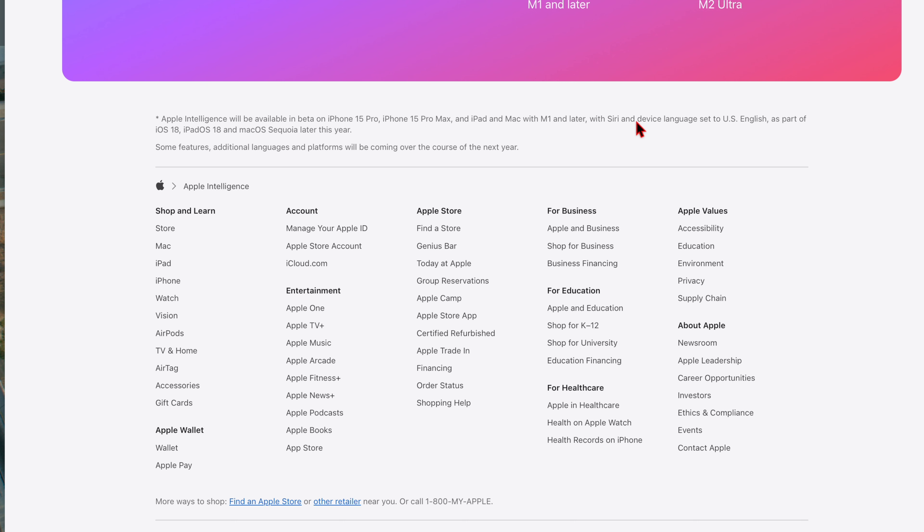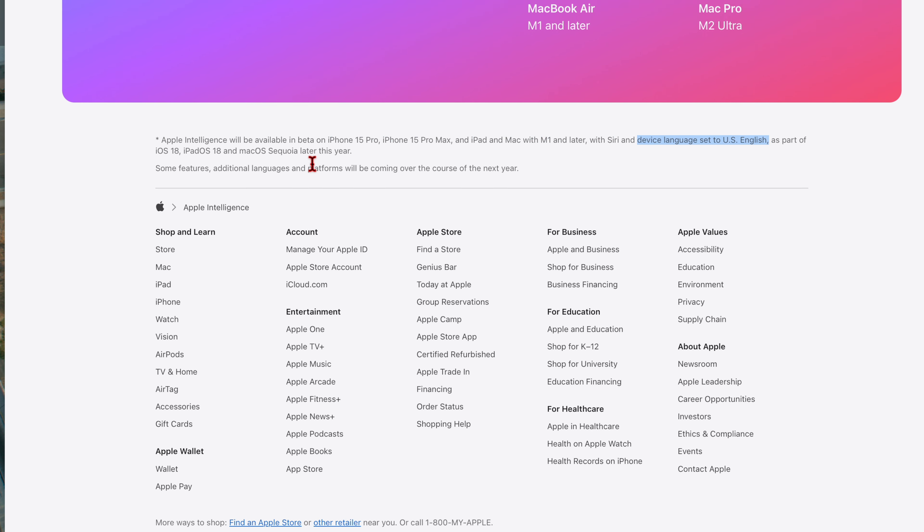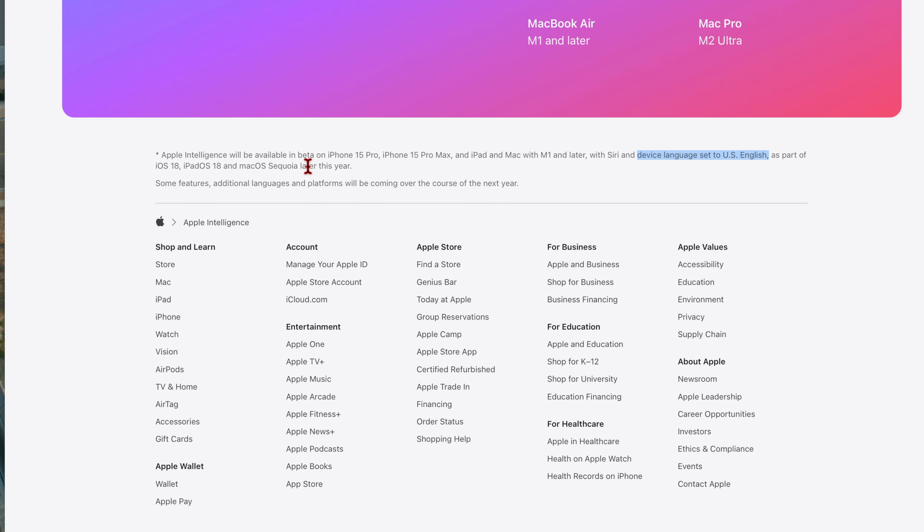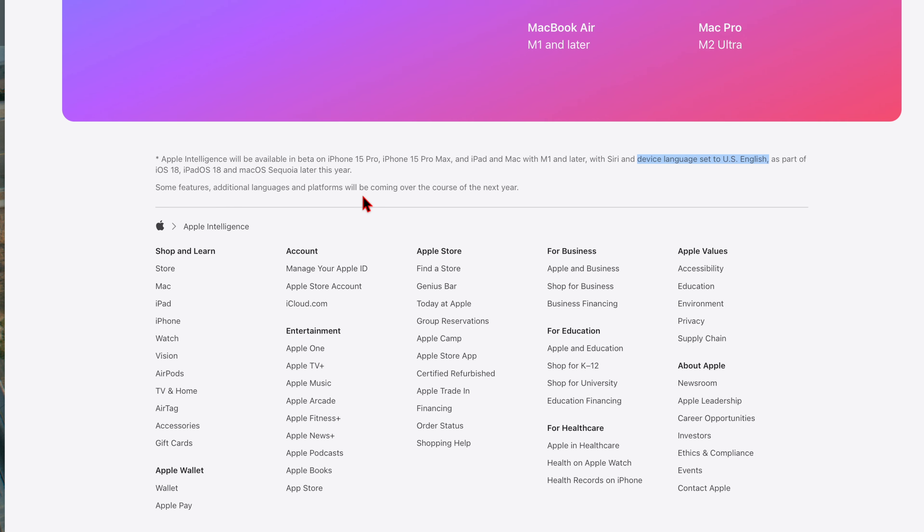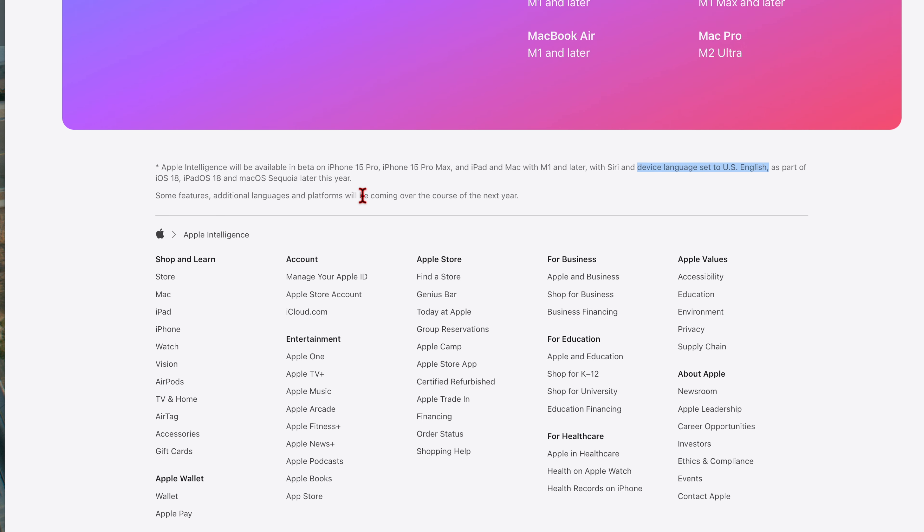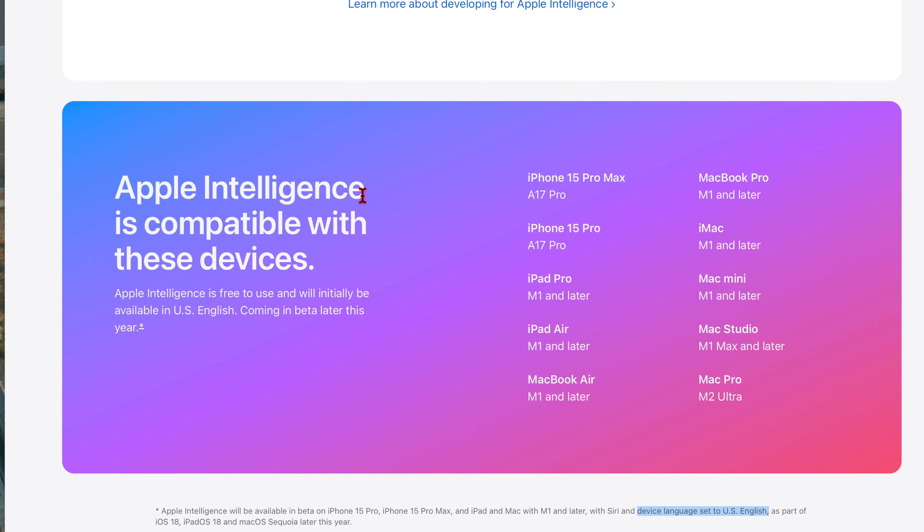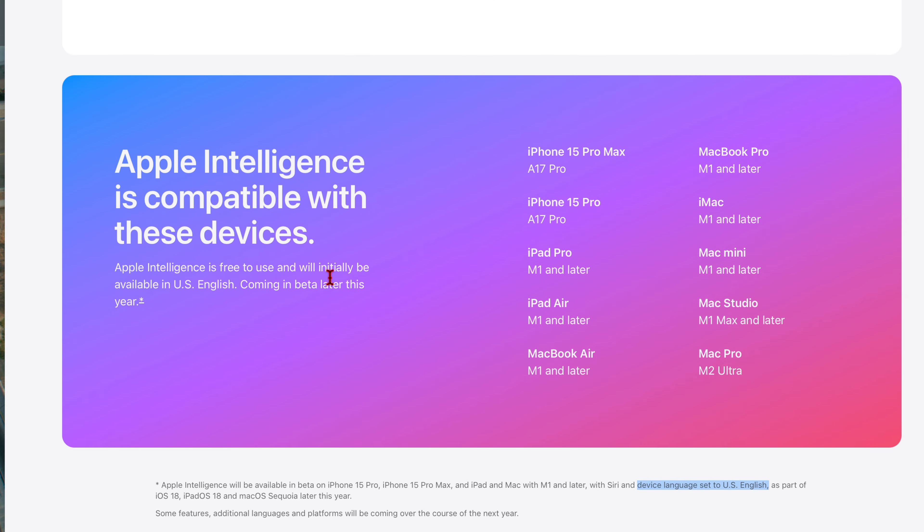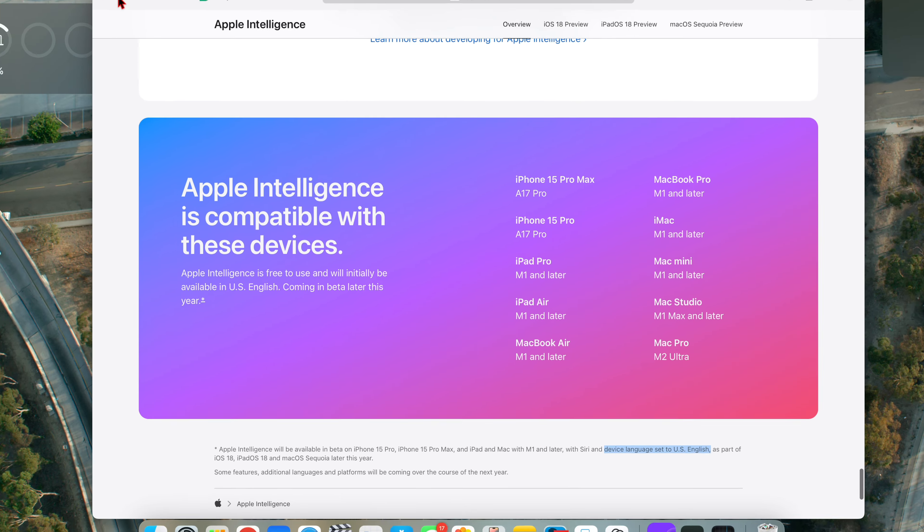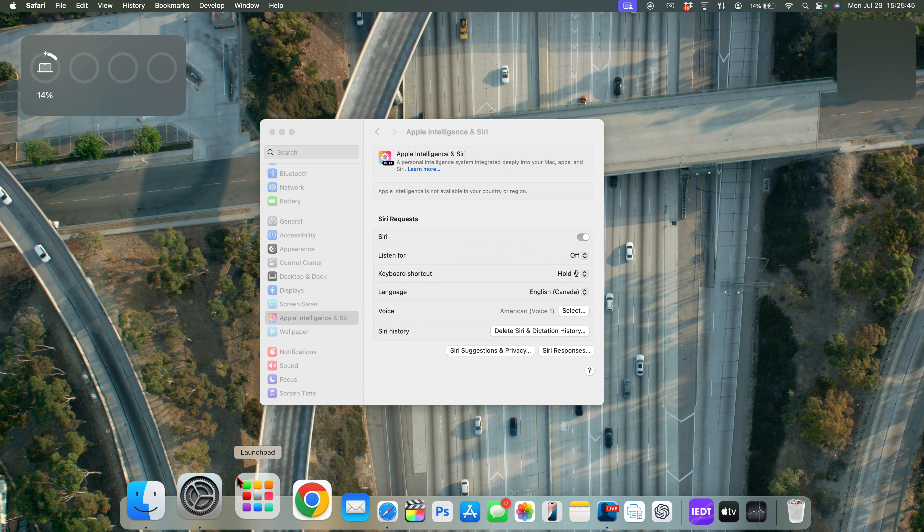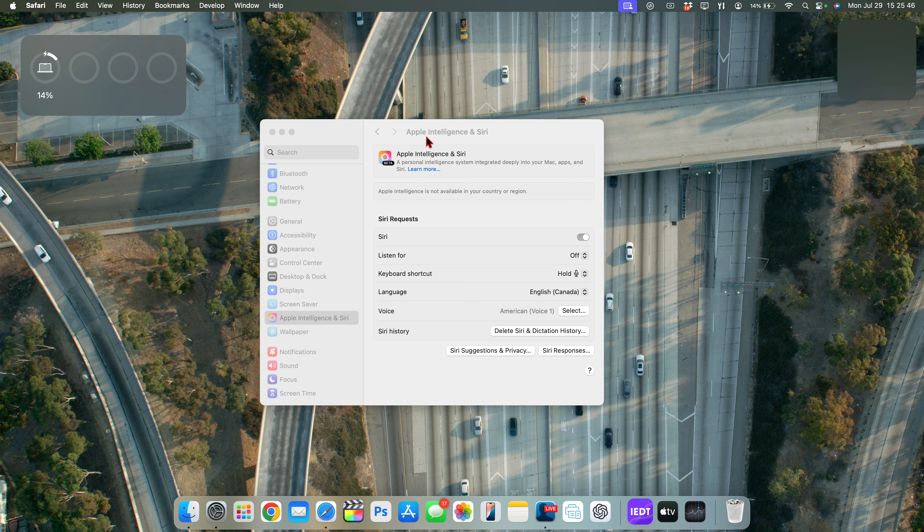Coming in beta later this year. And you can see there's a footnote right there that actually talks about Apple Intelligence will be available in beta on the iPhone 15 Pro and 15 Pro Max and these other devices with Siri and device language set to US English as part of iOS 18 and iPadOS 18 and macOS Sequoia this year. Some features are going to be dependent and additional language and platform will be coming over the course of the year.